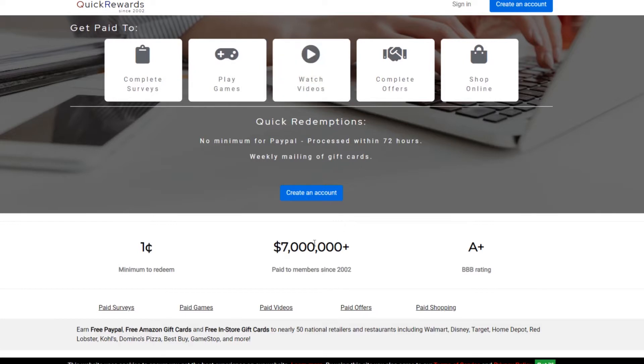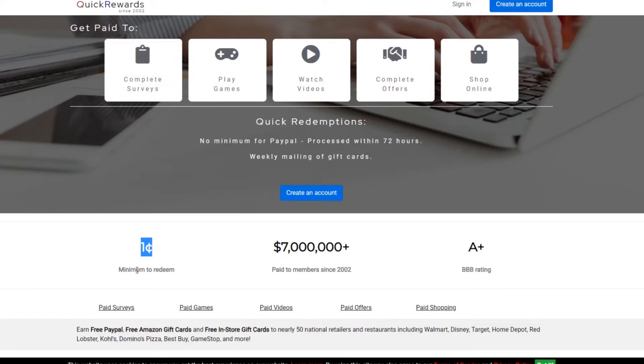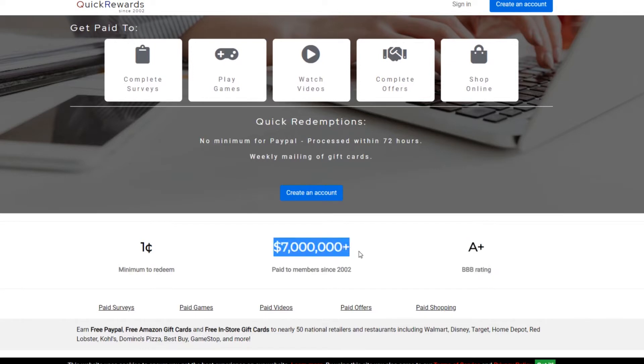Now, another cool thing about this website is there is a one penny minimum to redeem. So this is really good because a lot of other websites have a minimum where it's like $100 to redeem and you'll be working, it takes too much time. This is nice because you can redeem right away. And they also have a plus from the Better Business Bureau ratings. You can see they've paid a lot of money since 2002. So they've been around for a long time.